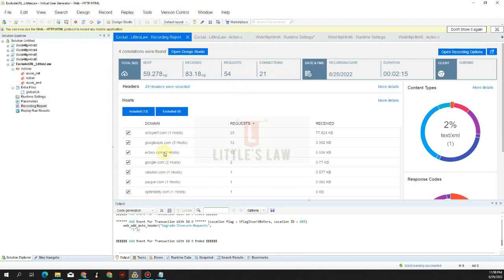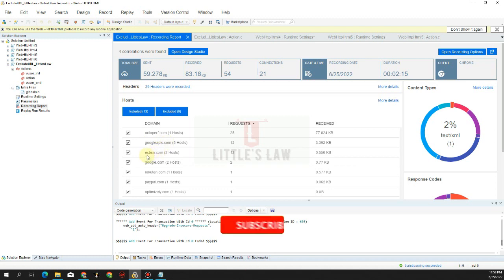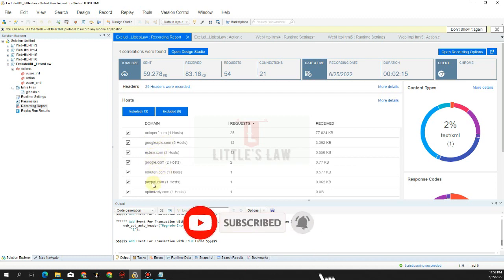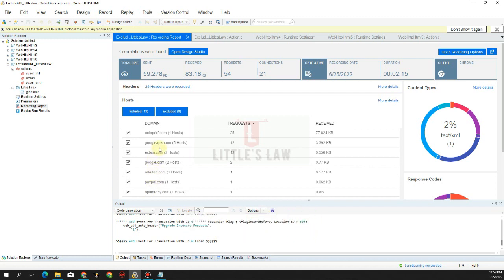After stopping, we can see other domains that got recorded alongside our application. We have octopurf.com, which is our application. But we also got googleapis.com, ecbsn.com, google.com, and paypaloptimizer.com. These are extra domains that got recorded along with the application during the recording session.